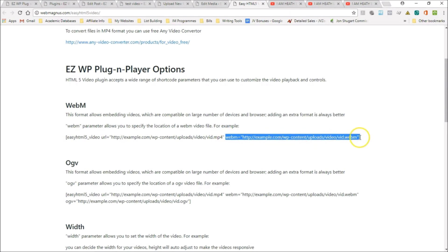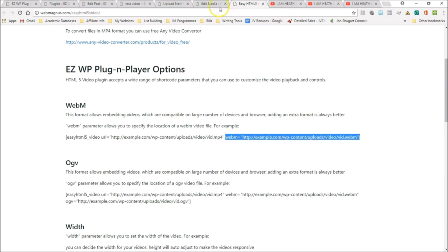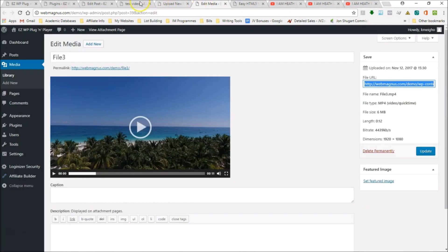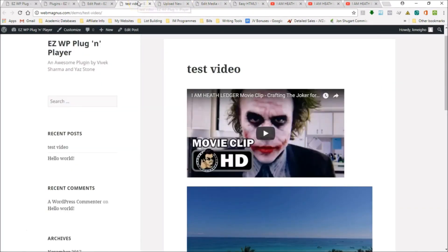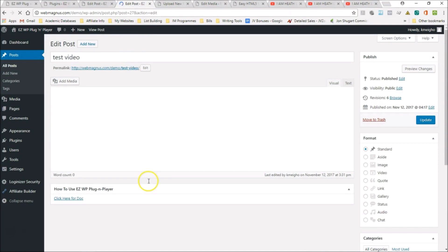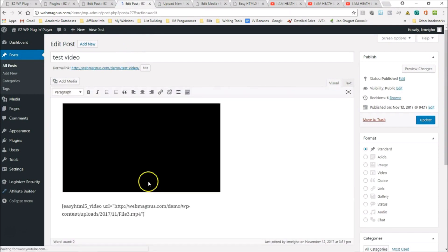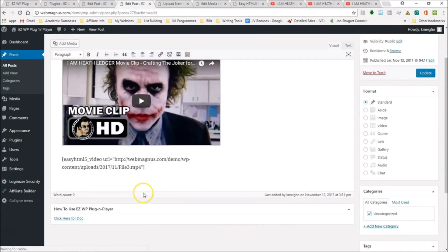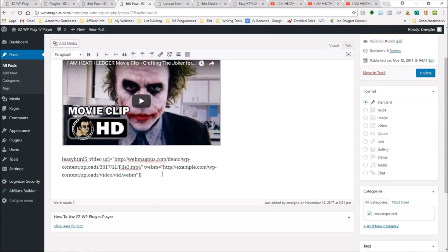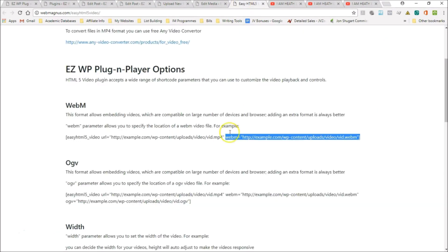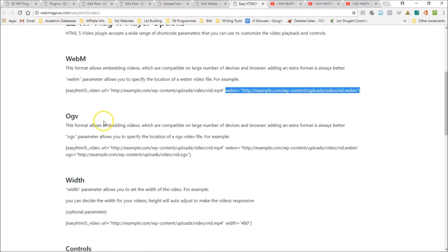This is your MP4 option, and over here you have your WebM video. If you've uploaded it as a WebM, all you do is copy this, go back to edit post, and you just add it at the end there. So that's your WebM option.